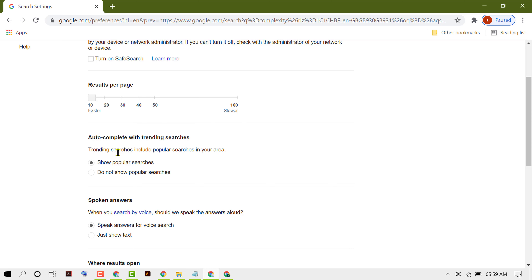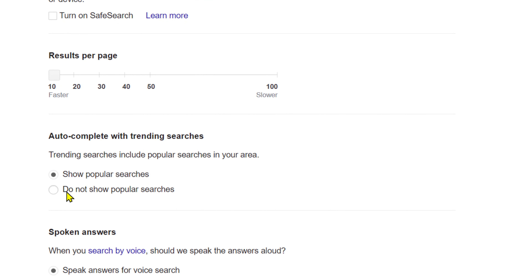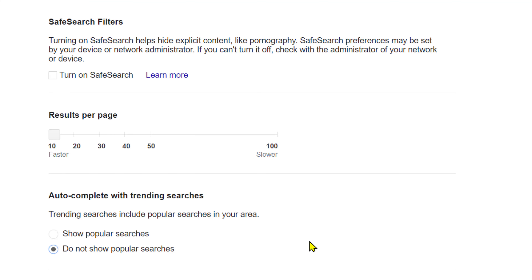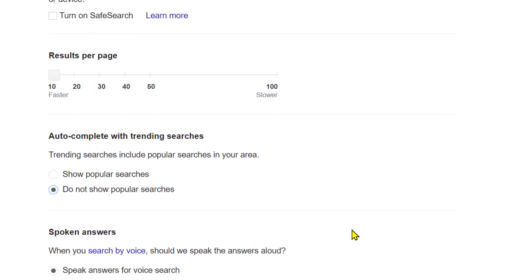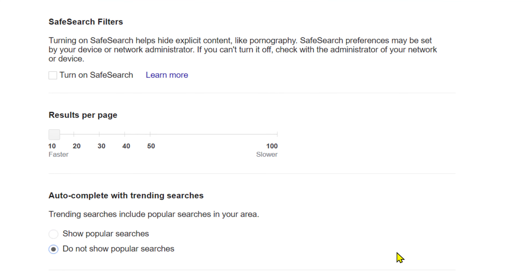Trending searches include popular searches in your area. If you want to disable them, select the second option: 'Do not show popular searches.' This is how you can disable and turn off trending popular searches on Google Chrome browser. Thanks for watching this video.